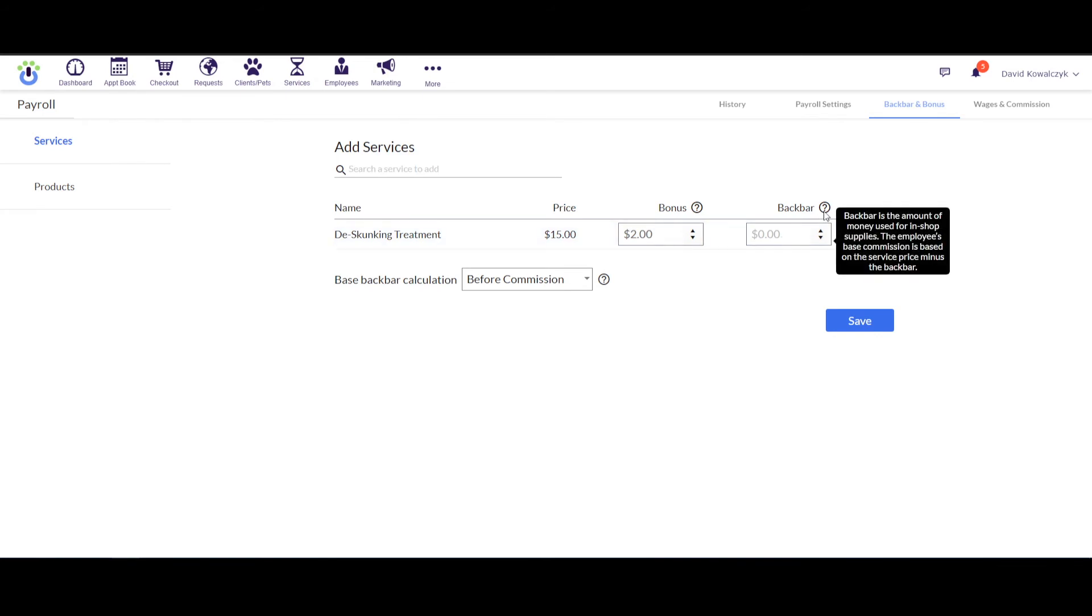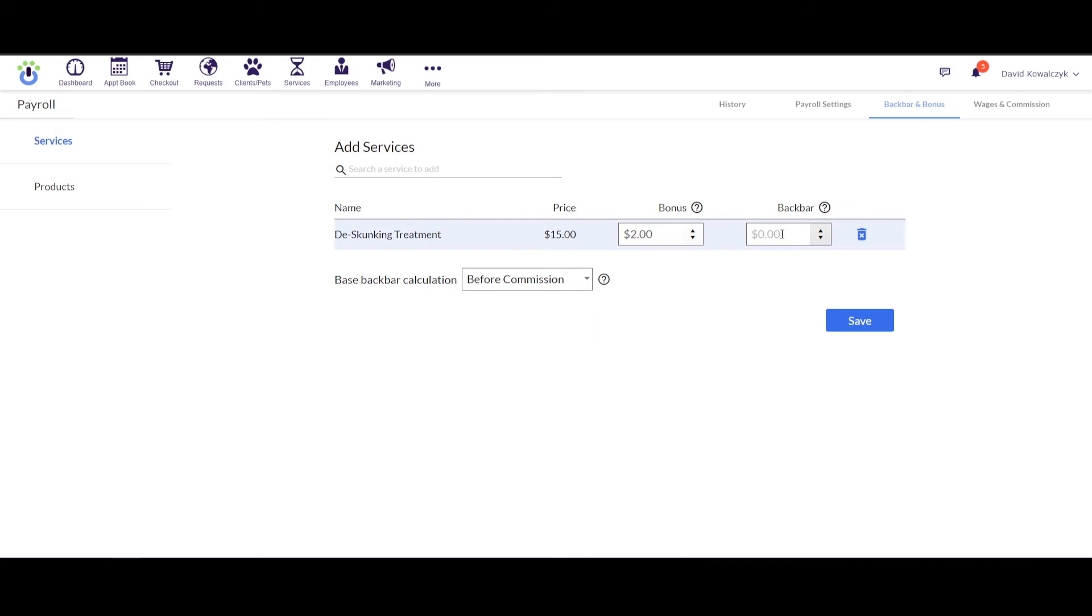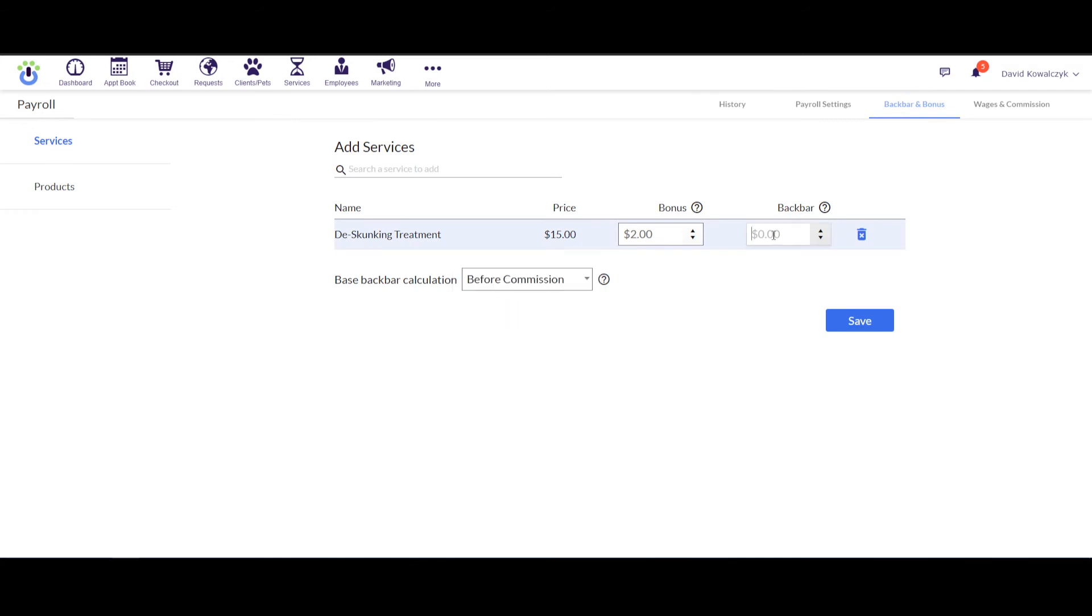And then in the back bar amount, this is where you would put in fees. These would be fees that were used for in-shop supplies, and they're going to be taken off of the price paid before commission is applied to it, or after, depending on what you set up down here at the bottom of the screen. For instance, if I were to put in here a $1 back bar charge for products used, then when the commission was calculated for this person, instead of getting 50% of $15, 50% of $14. So it's just going to hit them with a little bit of a fee.